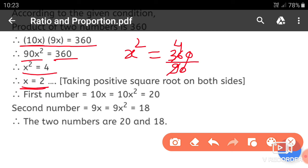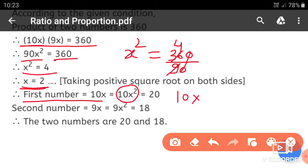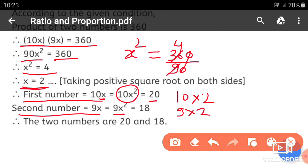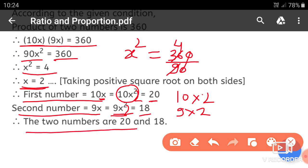Taking square root on both sides: x is equal to 2. Therefore the first number is 10x equals 10 into 2 equals 20, and the second number is 9x equals 9 into 2 equals 18. The two numbers are 20 and 18.